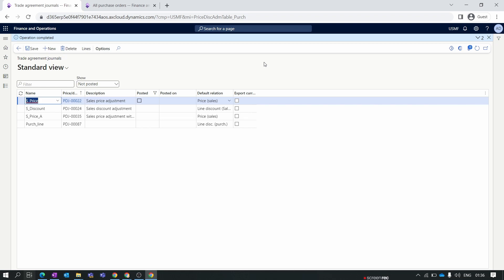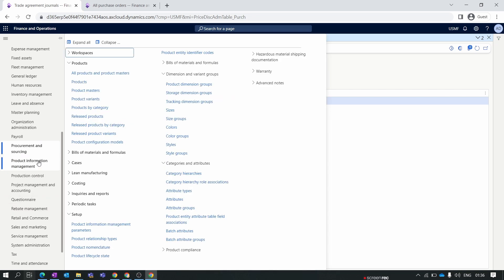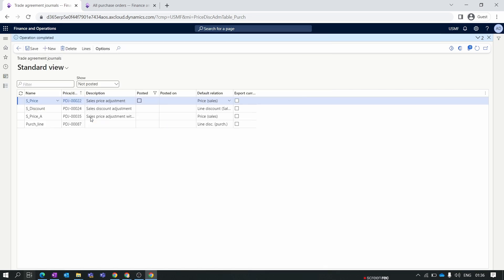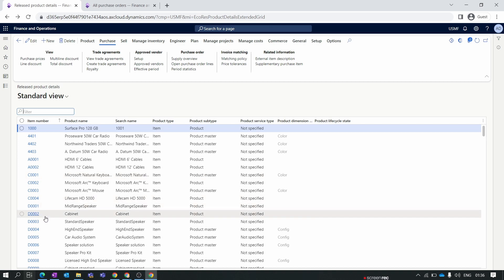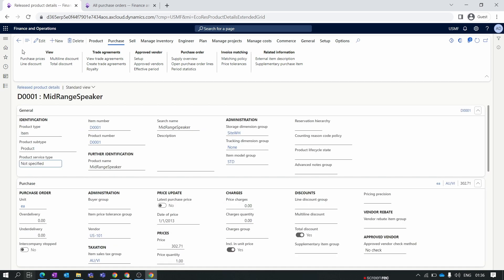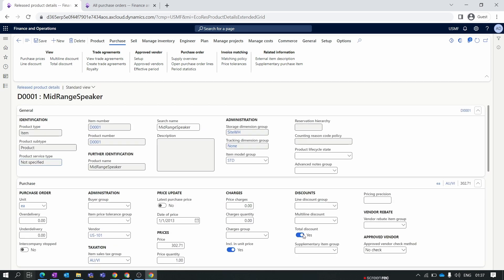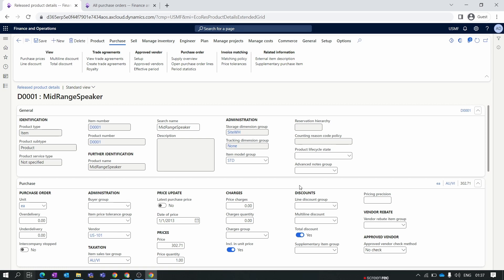After posting, there is an additional setup required inside the item master. Go to Product Information Management, then Released Products. Select any item for which you want to apply the total discount. Click the Edit button and enable the toggle for Total Discount. Only after enabling this toggle will you get the total discount applied at the purchase order level.